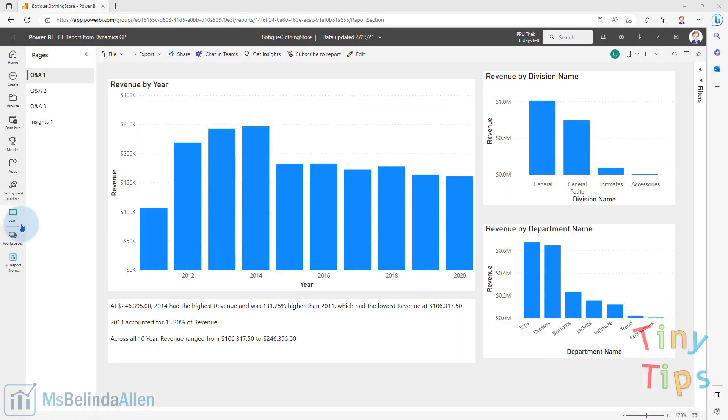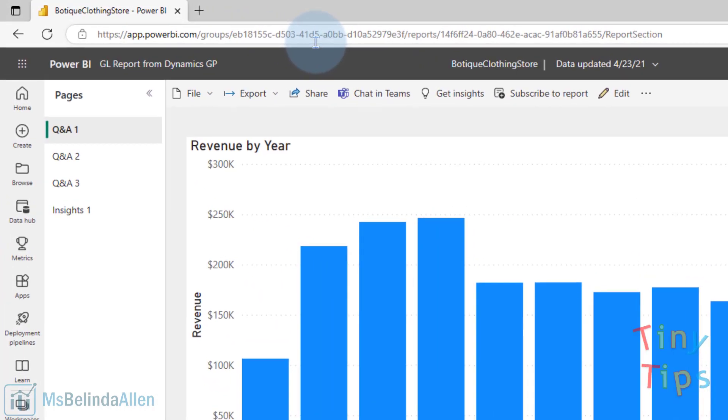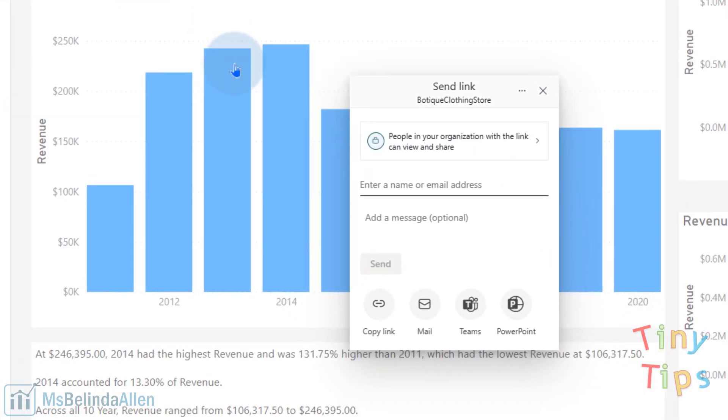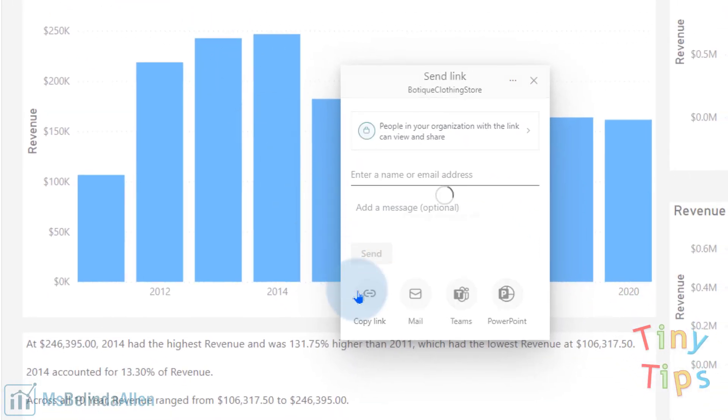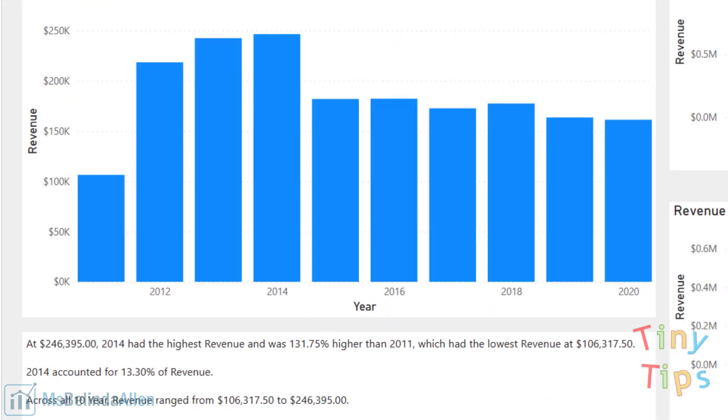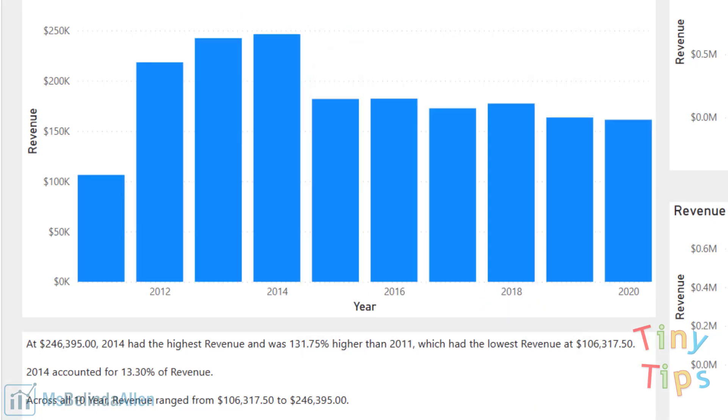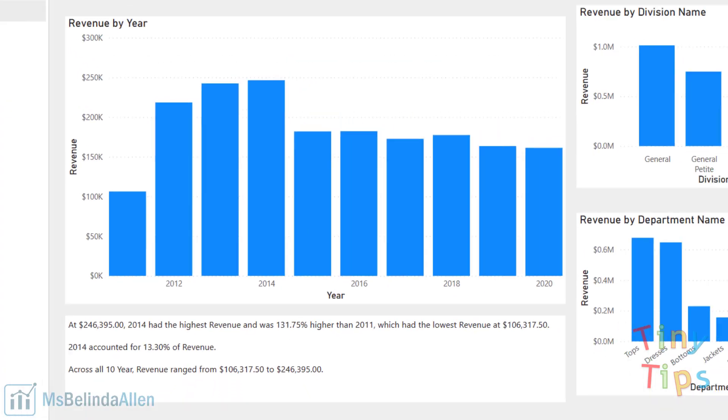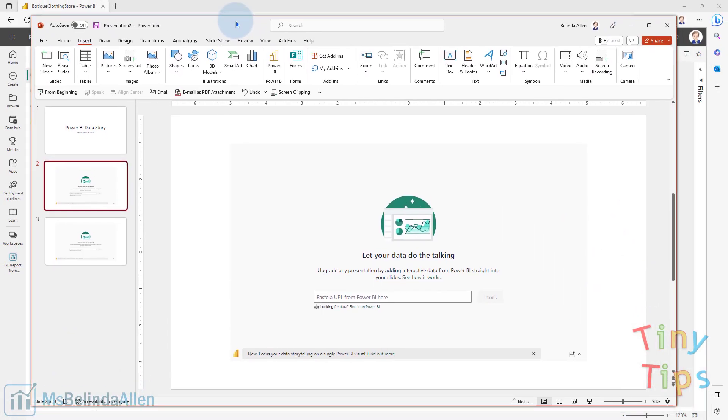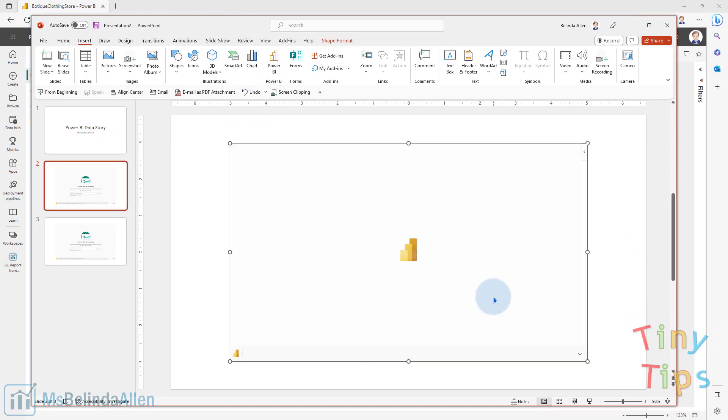So here I am on my Power BI report, and perhaps I want to have this whole page appear inside of my PowerPoint. I could either come up to the URL at the top and do a Control-C, or I could come to Share and copy a link right there. You also notice under Share, I could export this directly, but I already have a Power BI report set up. So now I'm going to come back to this page and just paste in that URL and insert.